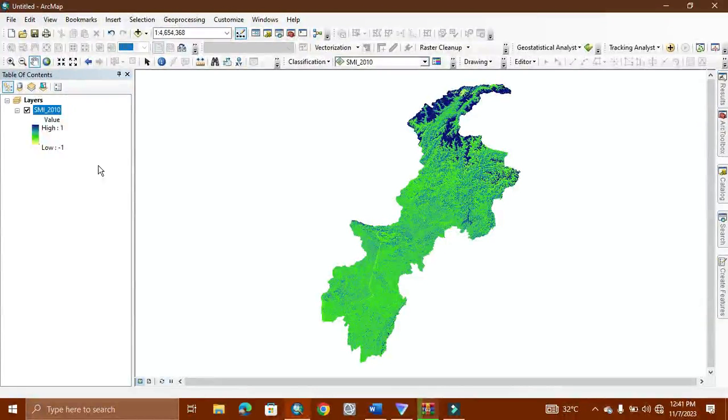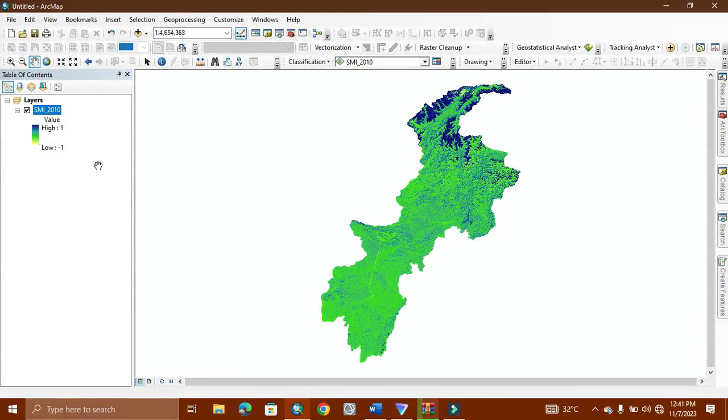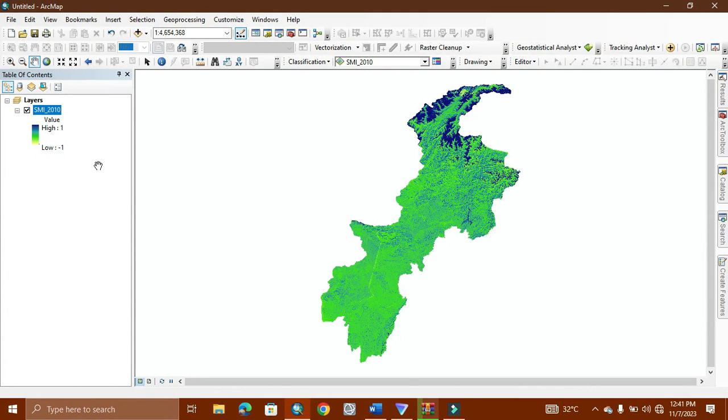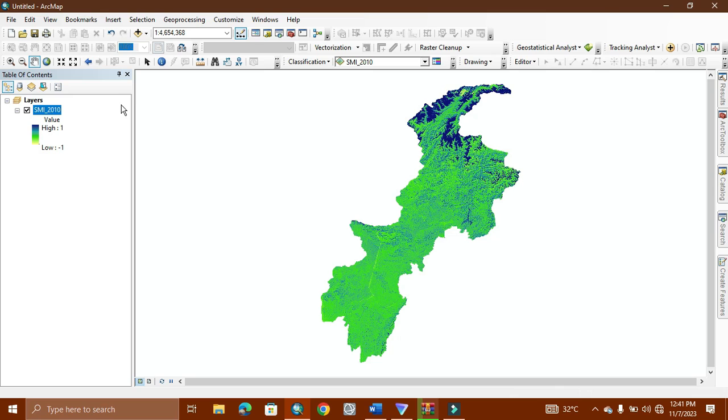Welcome to World Geography with Mohammed Adnan. Today's tutorial is related to Soil Moisture Index. As you can see, we already estimated the Soil Moisture Index for the year 2010 of the area Khyber Pakhtunkhwa, the province of Pakistan.